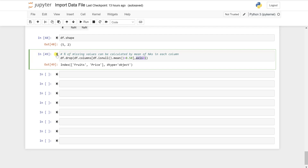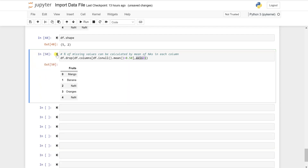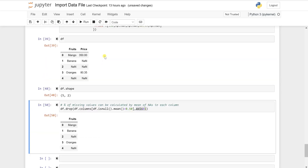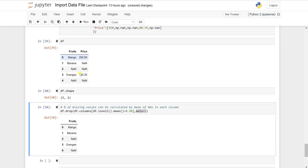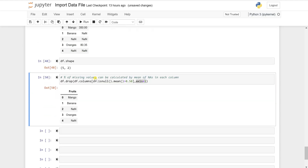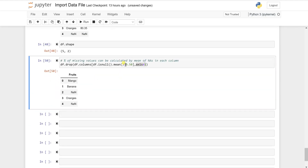Run the cell and see — we have successfully removed the price column. This is because the price column's isnull().mean() value is way higher than 50%, so it satisfies our drop condition.